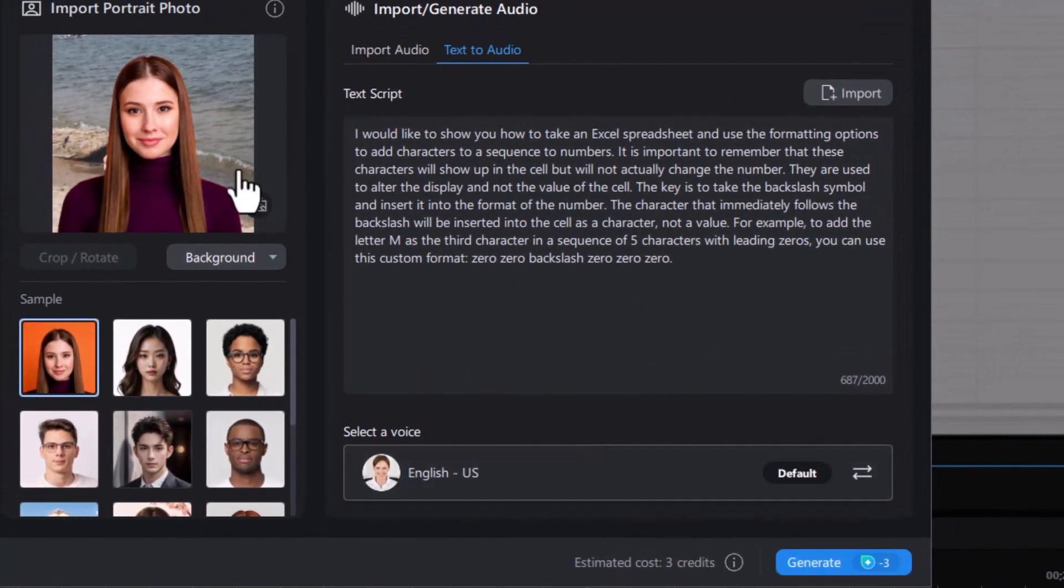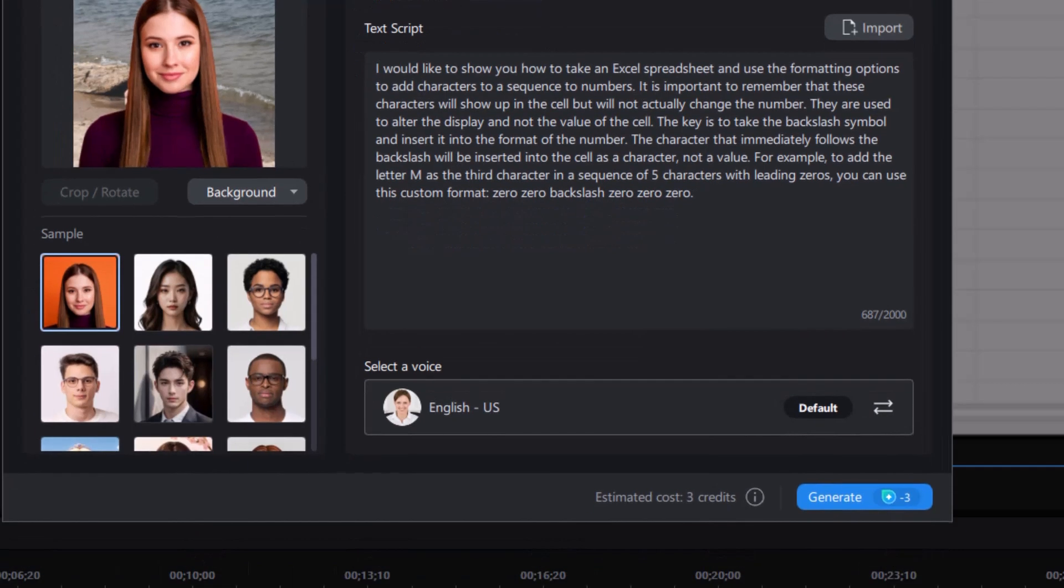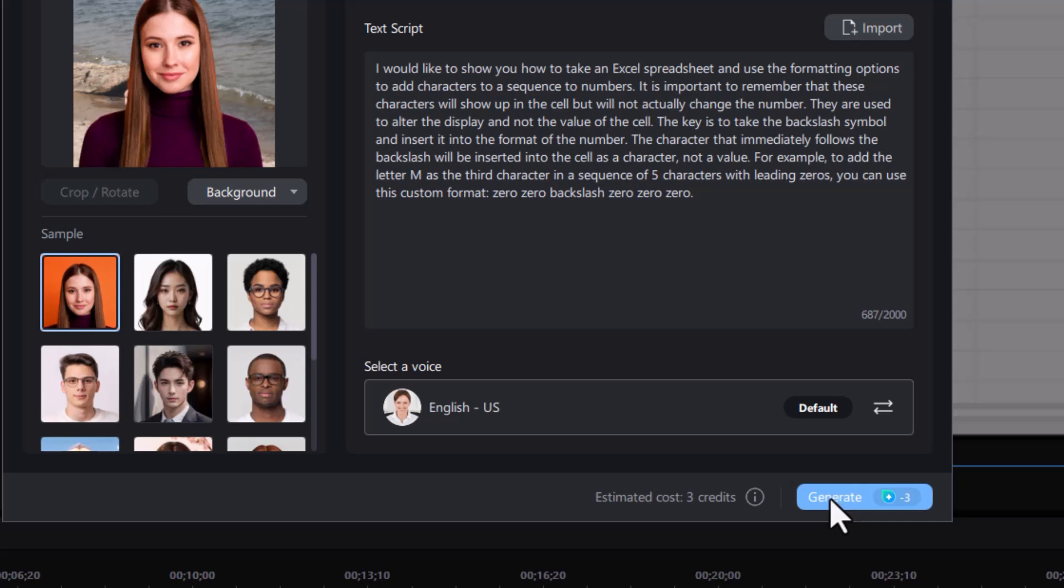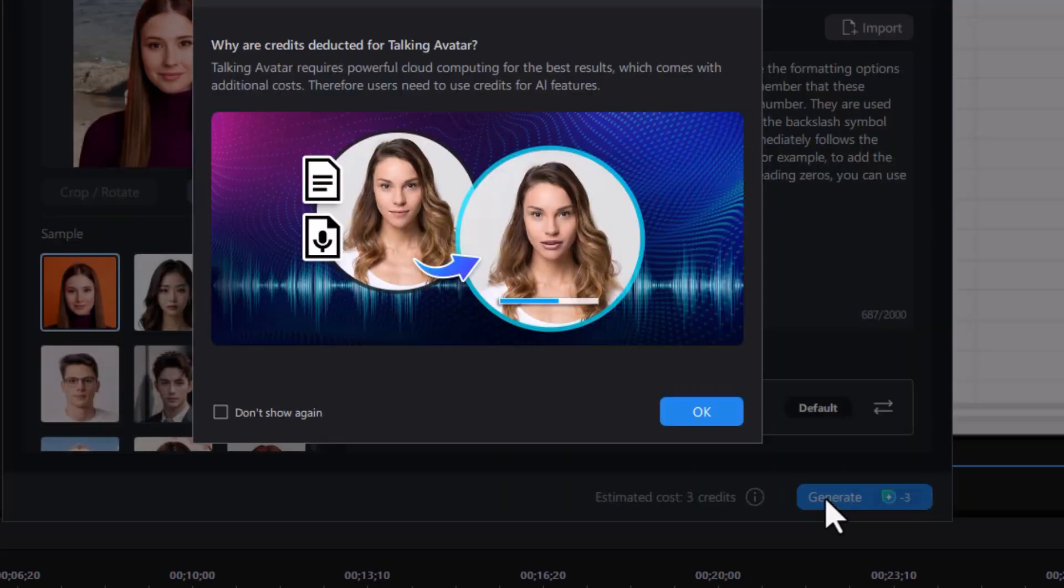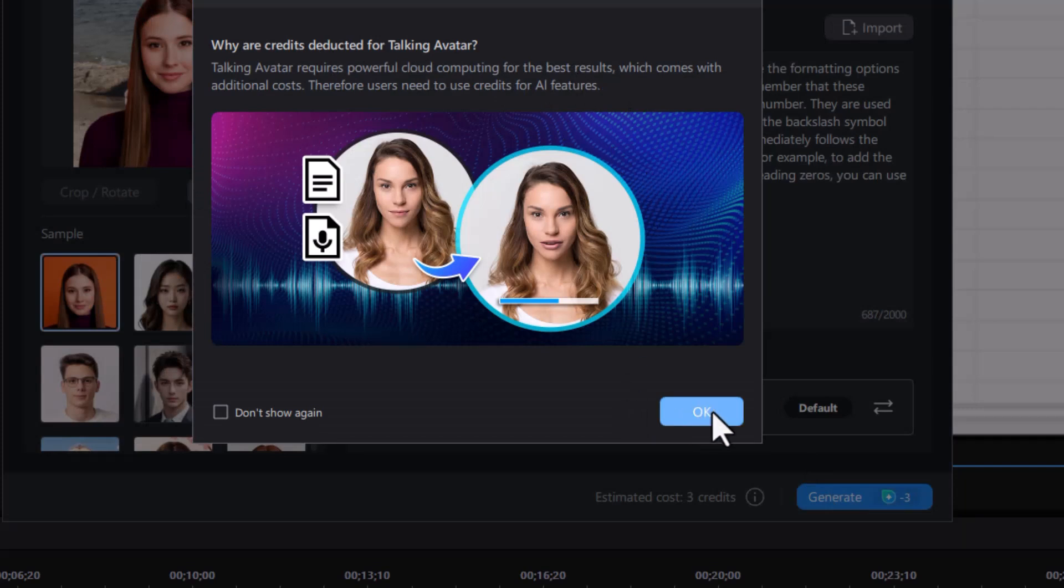If I like what I see so far, let's go ahead and click on Generate. It will use the credits and go online to create my avatar. Let's see what happens when we click on Generate. It asks why we are using credits. I will be okay with that and click on the OK button.